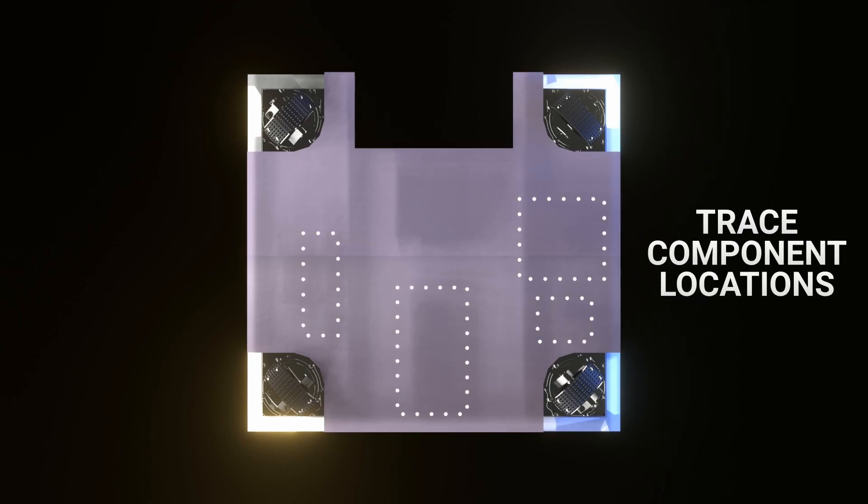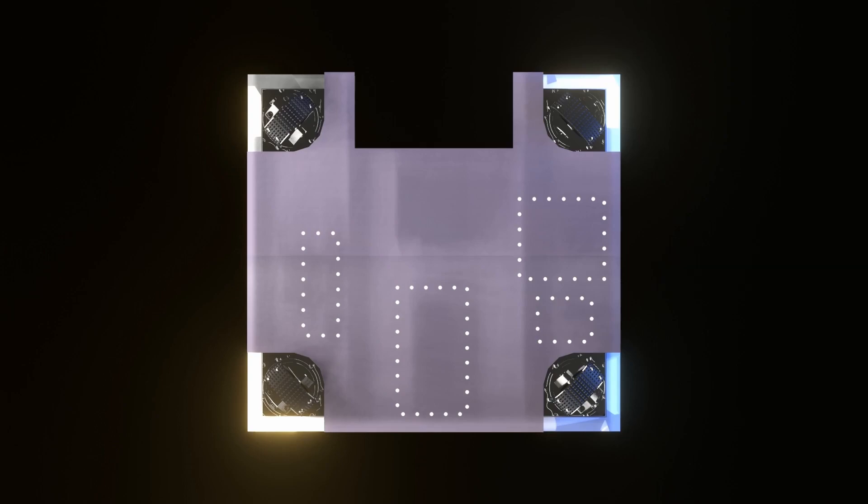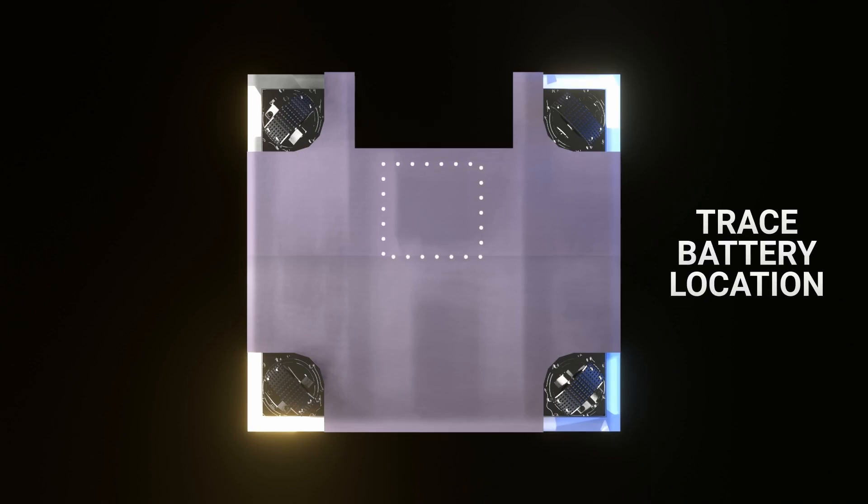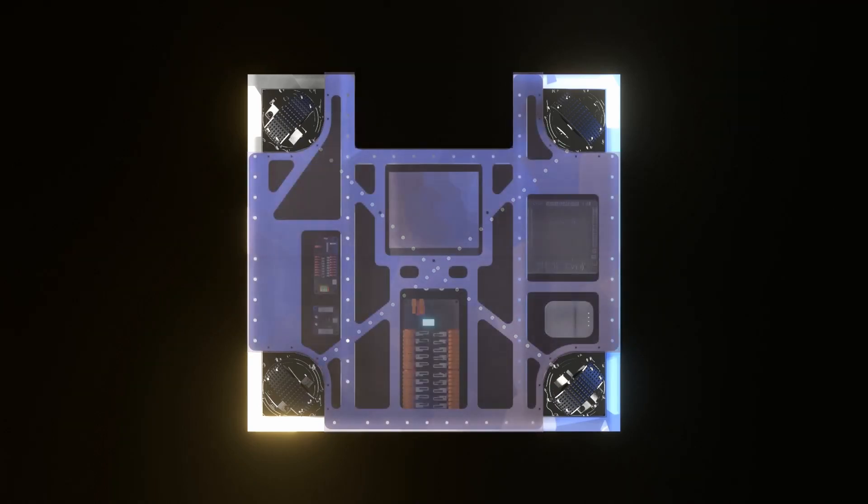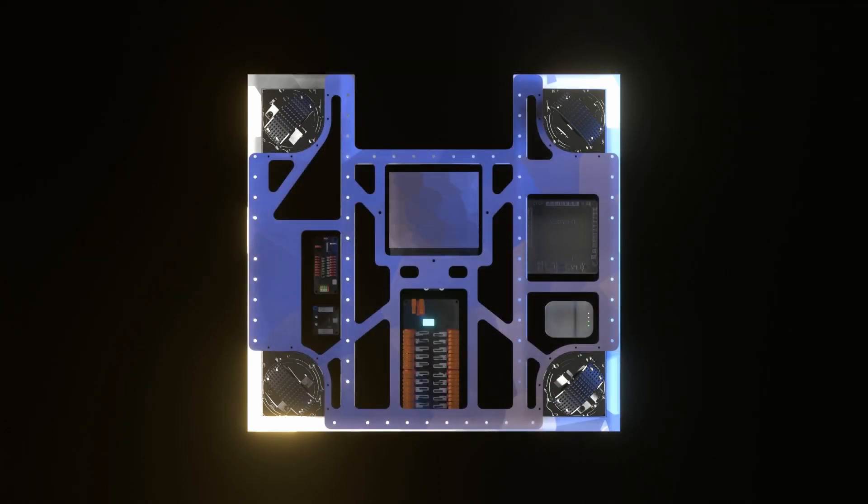Mark out the locations of your larger components. We can remove a lot of geometry this way. Next, mark out the location of your battery. This is where you might need to access it. Next, mark out any diagonal support you'll need to maintain on your plate. This is a portion of the plate you want to keep for structural purposes. Your final part should look something like this.